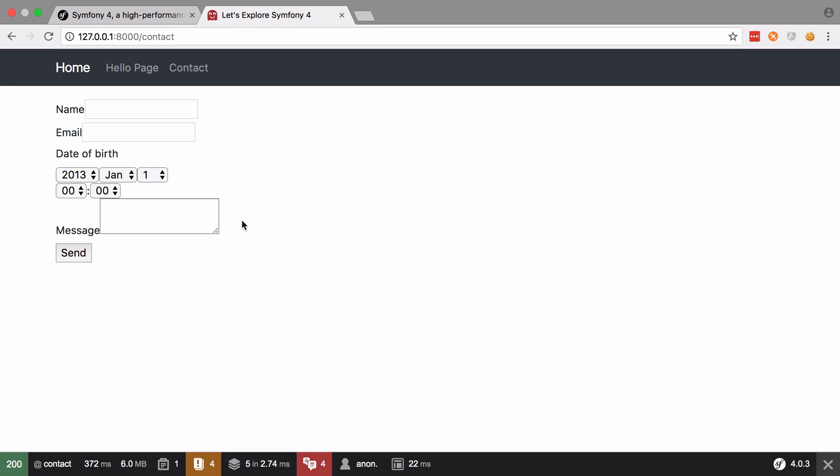There are a couple of ways that we can enable Bootstrap 4 theming for our form inside our Symfony project. We can either enable a Bootstrap 4 form theme for a particular template, or we can enable Bootstrap 4 form theming for our entire project. The Bootstrap 4 theme was a new feature added in Symfony 3.4 — it's always worth keeping an eye on the Symfony blog as new and cool stuff is added all the time.